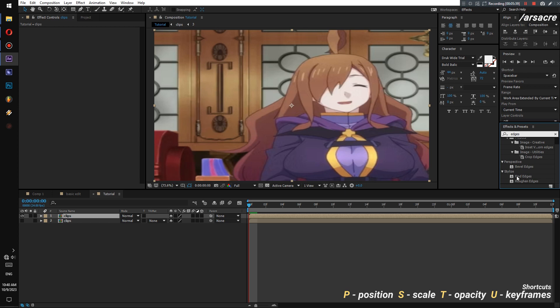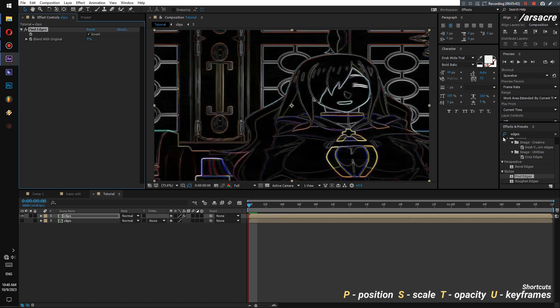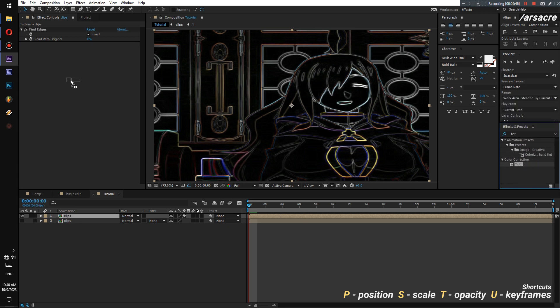Put a Find Edges effect on it and invert it. Then drop a Tint effect to color the lines.